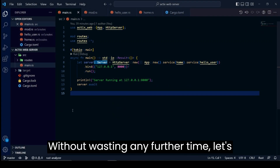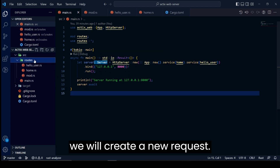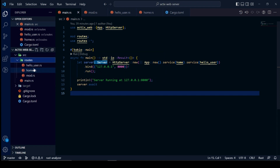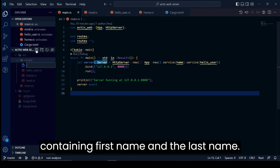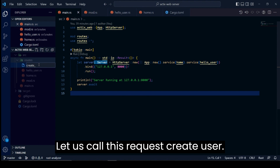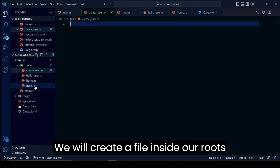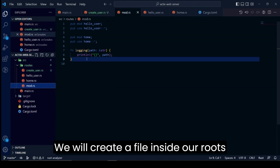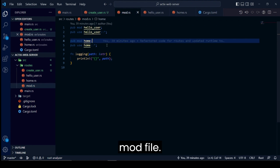Without wasting any further time, let's get started. We will create a new request that will accept a request body containing a first name and a last name. Let us call this request 'create user'. We will create a file inside our routes folder and mention it as a module in our mod file.